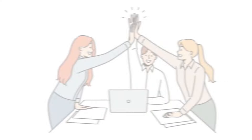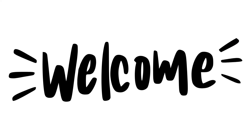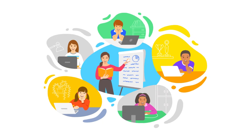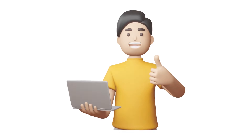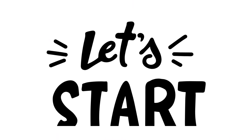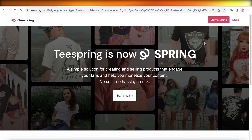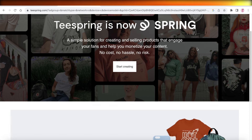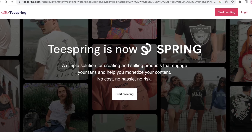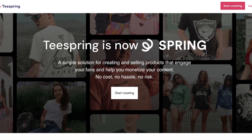Welcome to this Teespring tutorial for beginners. Teespring is currently known as Spring, and it's a simple solution for creating and selling products. Teespring provides a platform where you can find different suppliers, choose your design, and the suppliers will print that design and send it directly to your customers — so there's no waste of inventory.